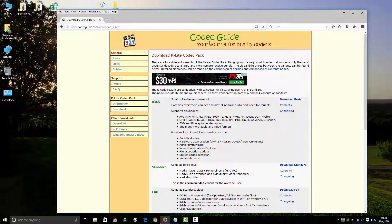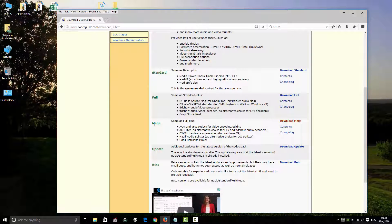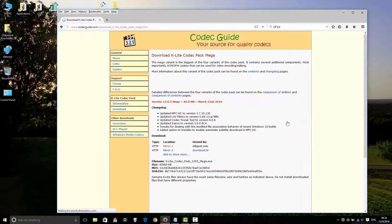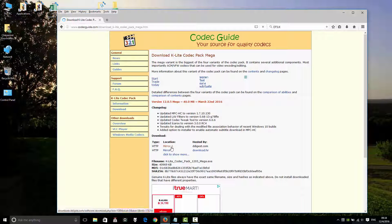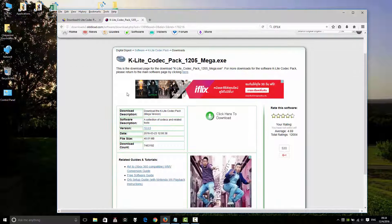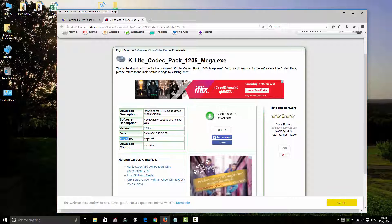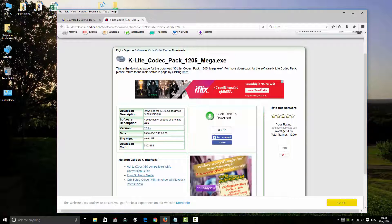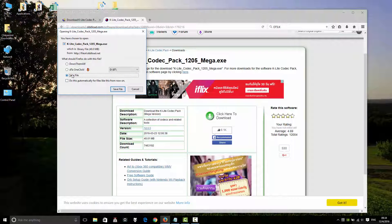On the Codec Guide website, look for a quality codec. Go to Mega — same as Full Plus — and click Download. The download size is 40.01 megabytes. Click here to download and save to your directory, documents, desktop, or wherever you keep your downloaded files.